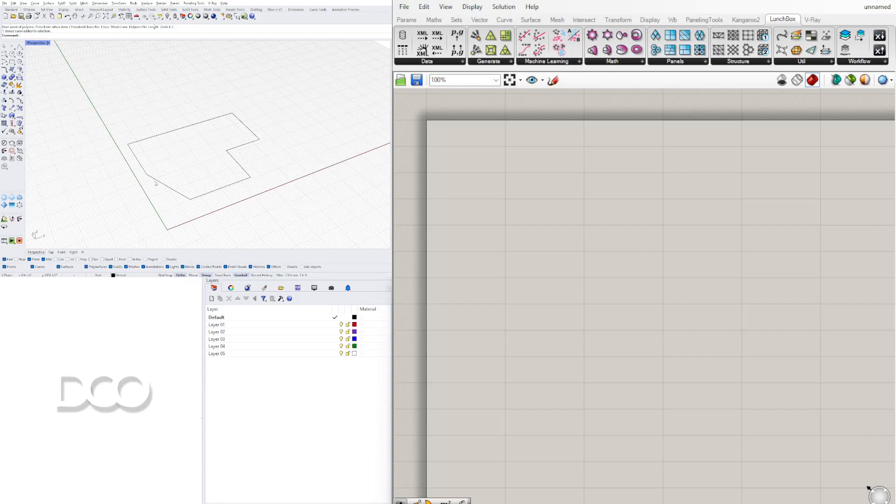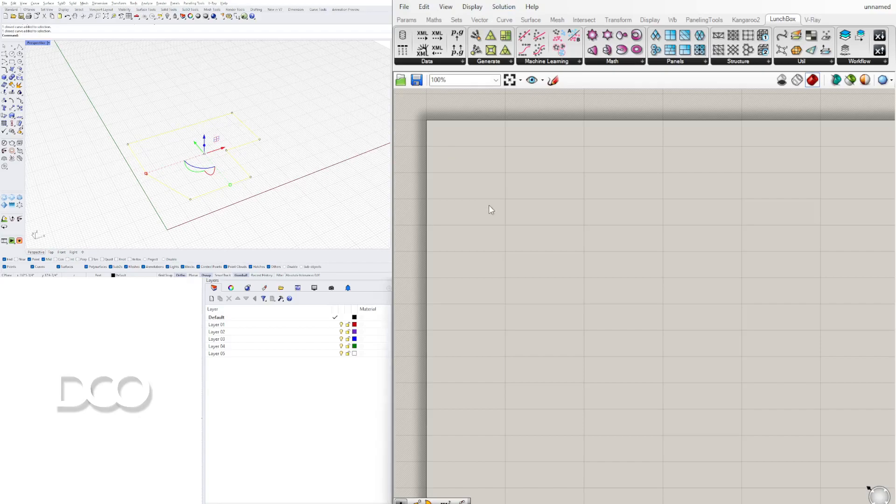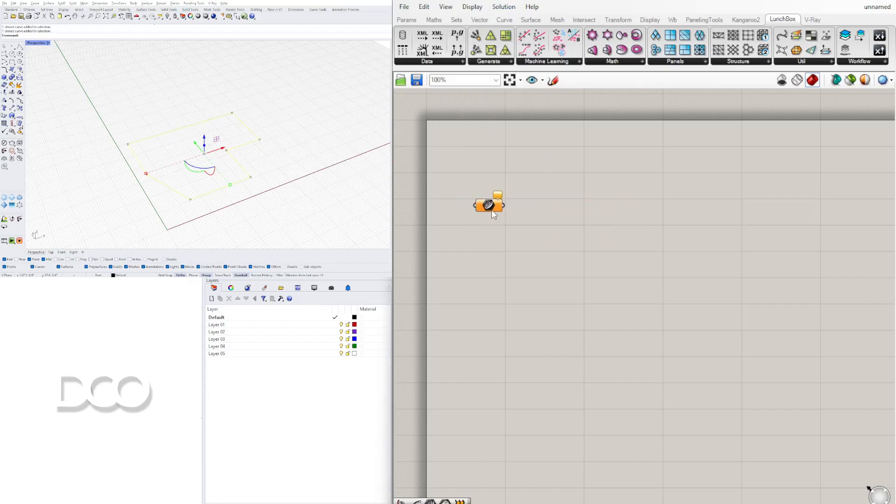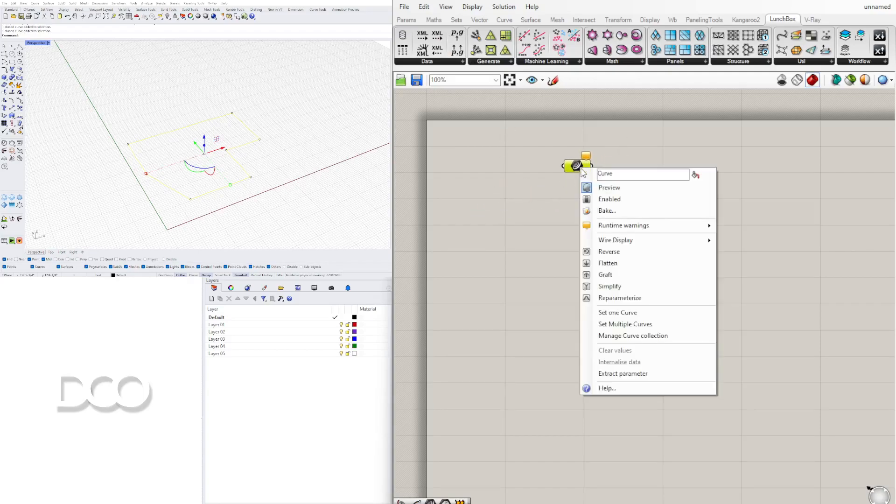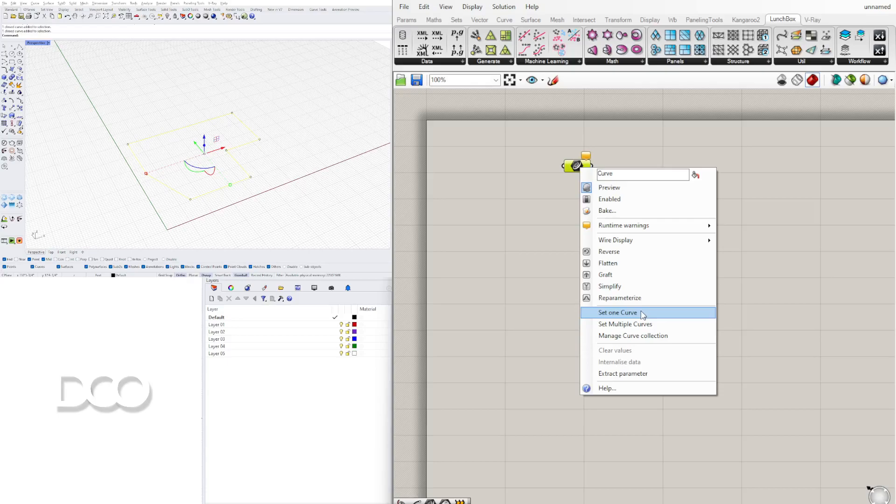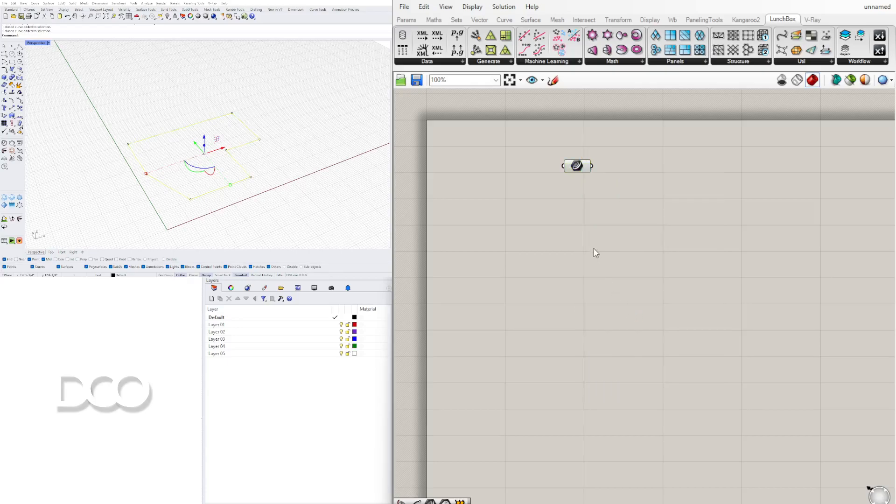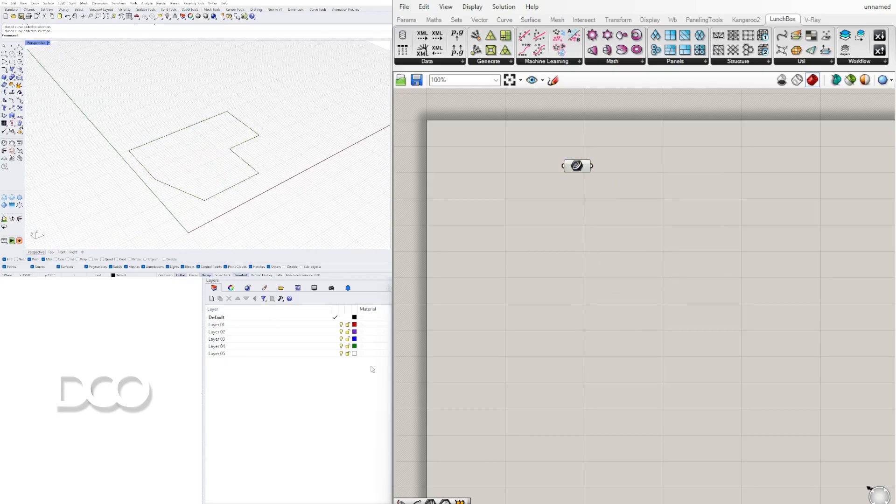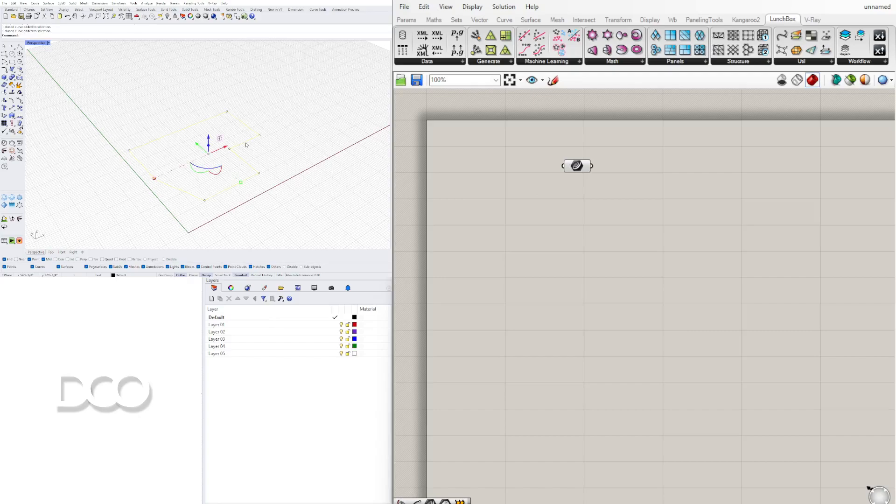With this, what we're going to need to do is bring this inside of Grasshopper. So we'll double click here and go to a curve component. Now that we have this curve component, we can right click on it and go to Set One Curve. Now that we've set that curve, we can actually just select this and either hide it by typing in Hide, Control H to hide, or you can do Command H if you're on a Mac.